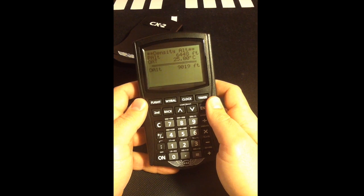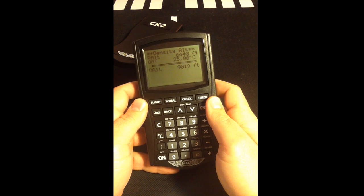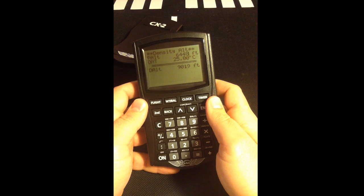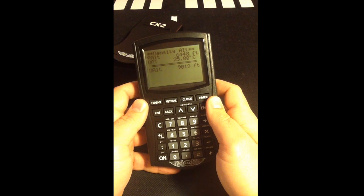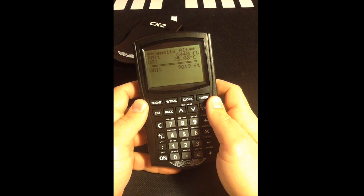This gives us our density altitude of 9,019 feet, roughly 2,200 feet above our airport elevation.